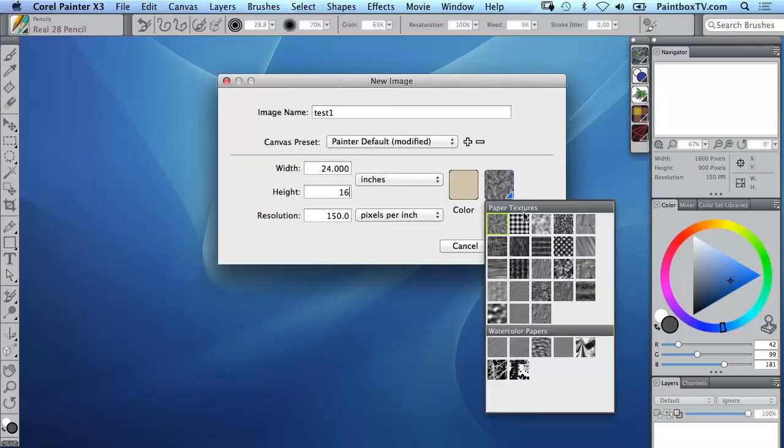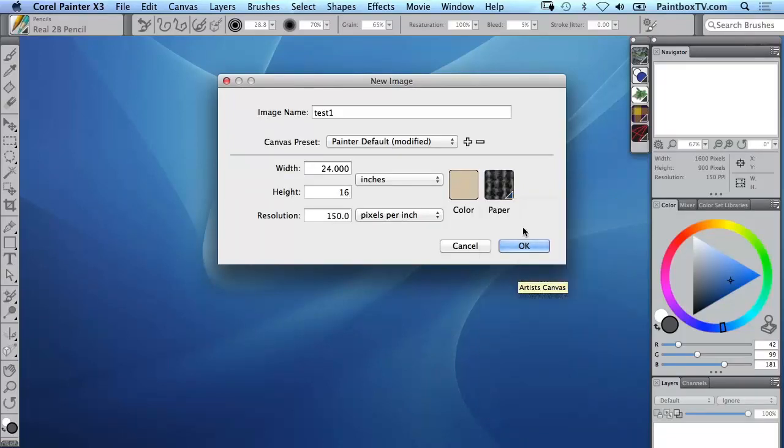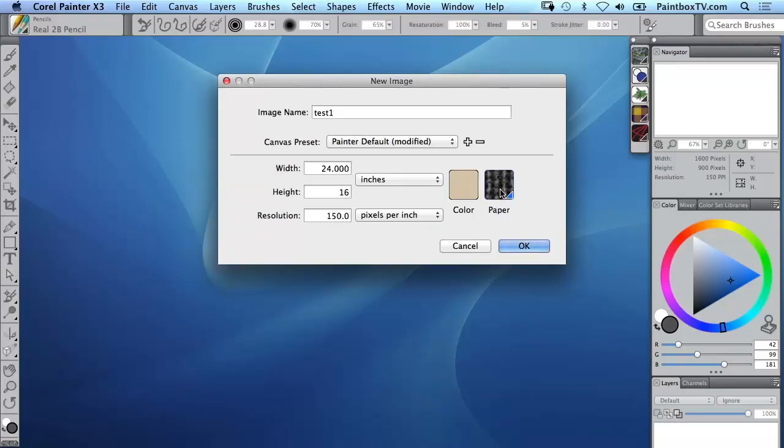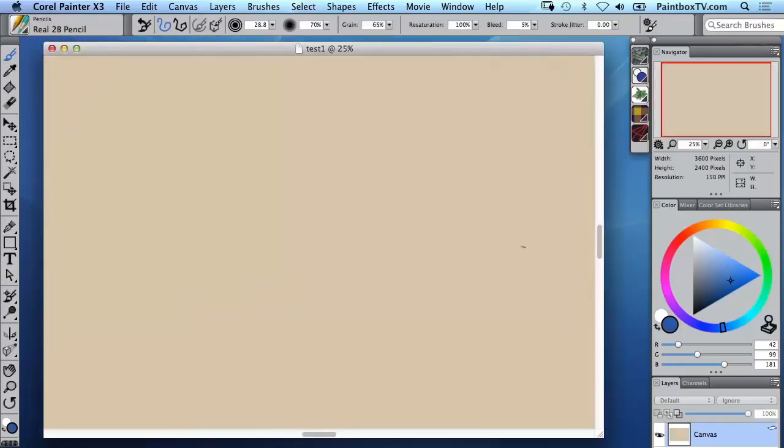The paper texture we could leave as basic paper or for instance we could go to an artist canvas. Now that's not going to be noticeable until we use what's known as a grainy brush, so just because there's a paper texture assigned it doesn't automatically texturize the surface when we open our canvas. In fact the surface is completely smooth.